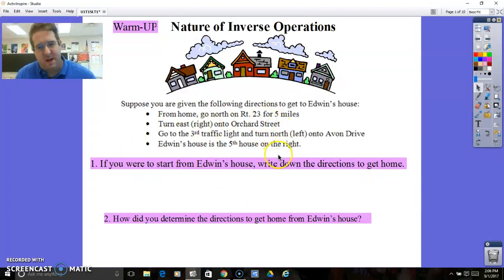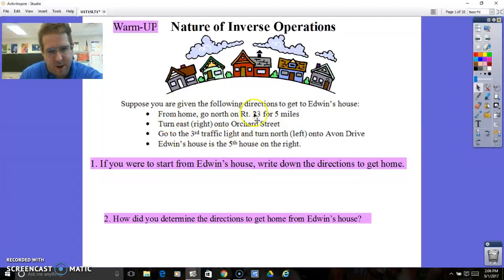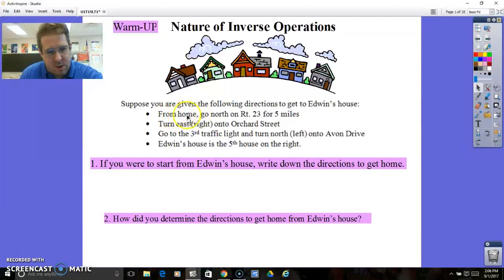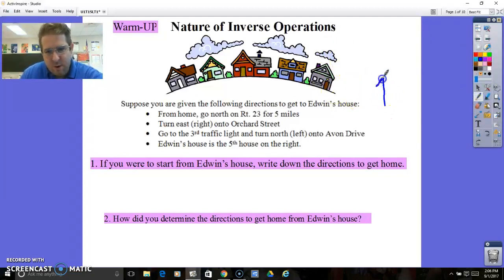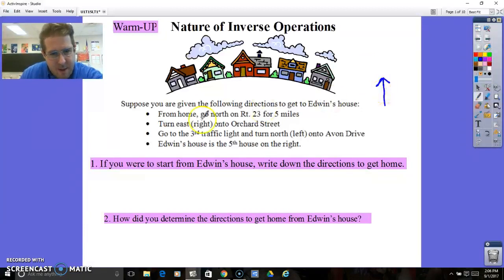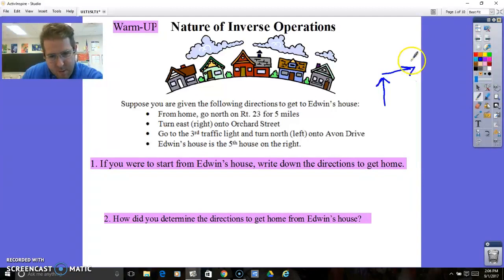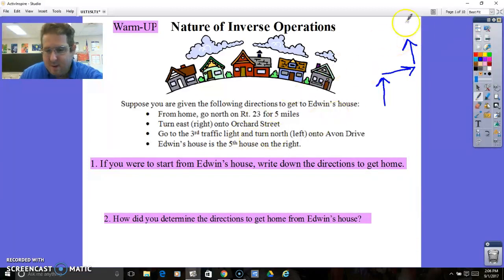You're given this warm-up as your first activator. You're given directions to get to Edwin's house. So you're starting from home, trying to get to Edwin's house. You go north on Route 23 — it's a good idea to draw a diagram. So you're going to go north, then turn east, which is going to be right onto Orchard Street, and then go north again, which would be a left onto Avon Street. Edwin's house is going to be the fifth house on the right.